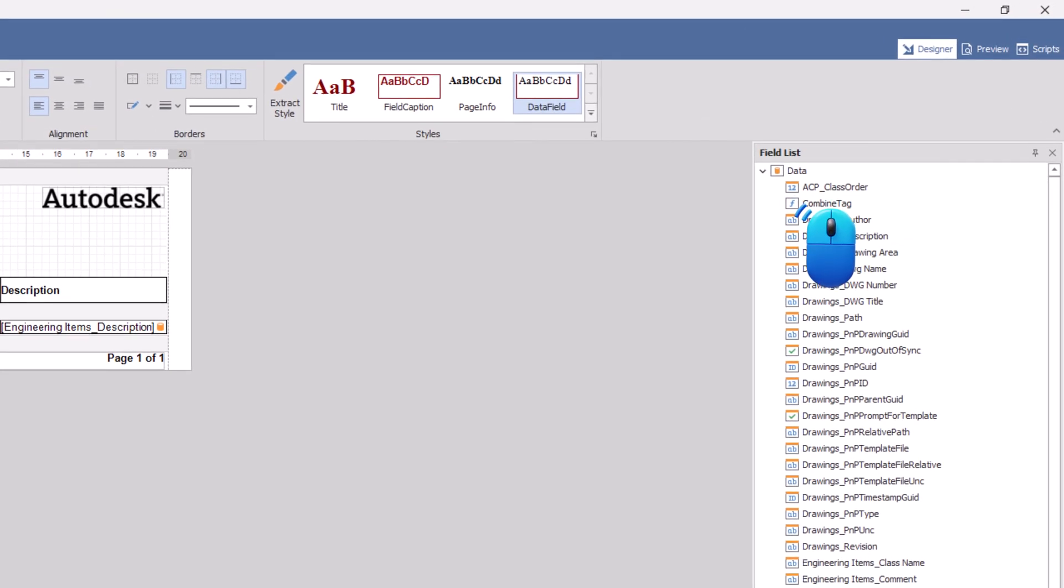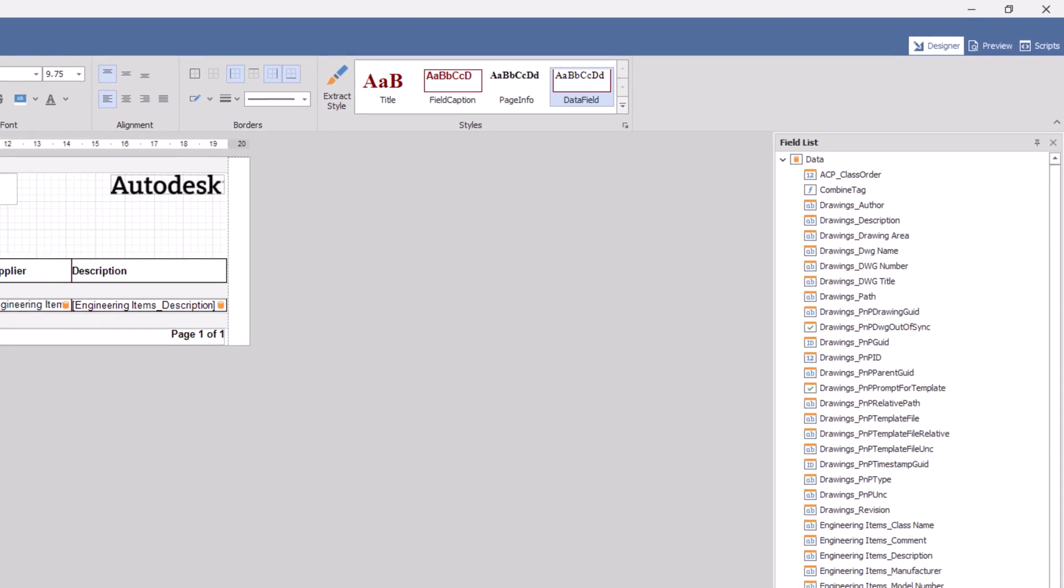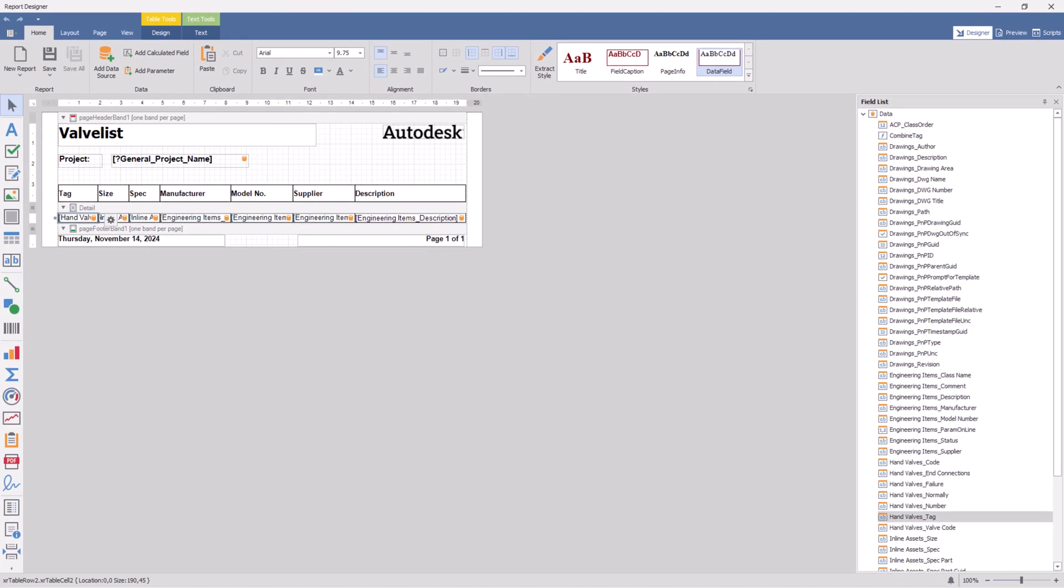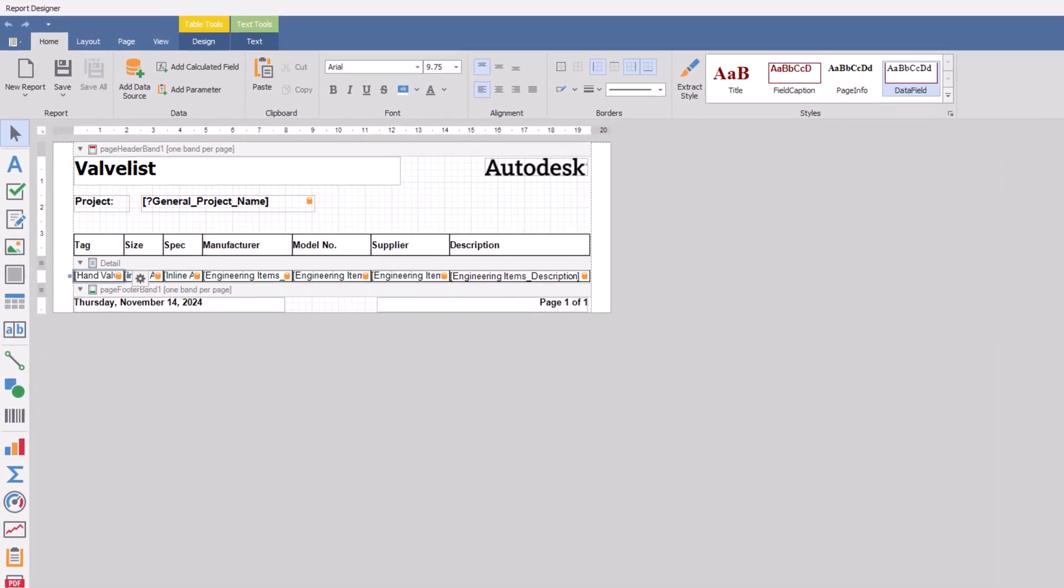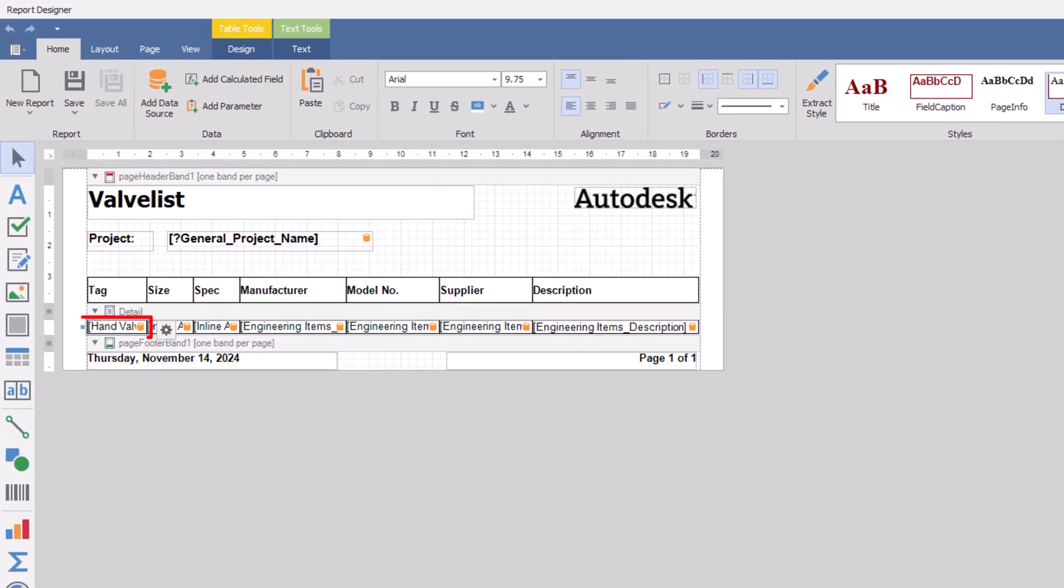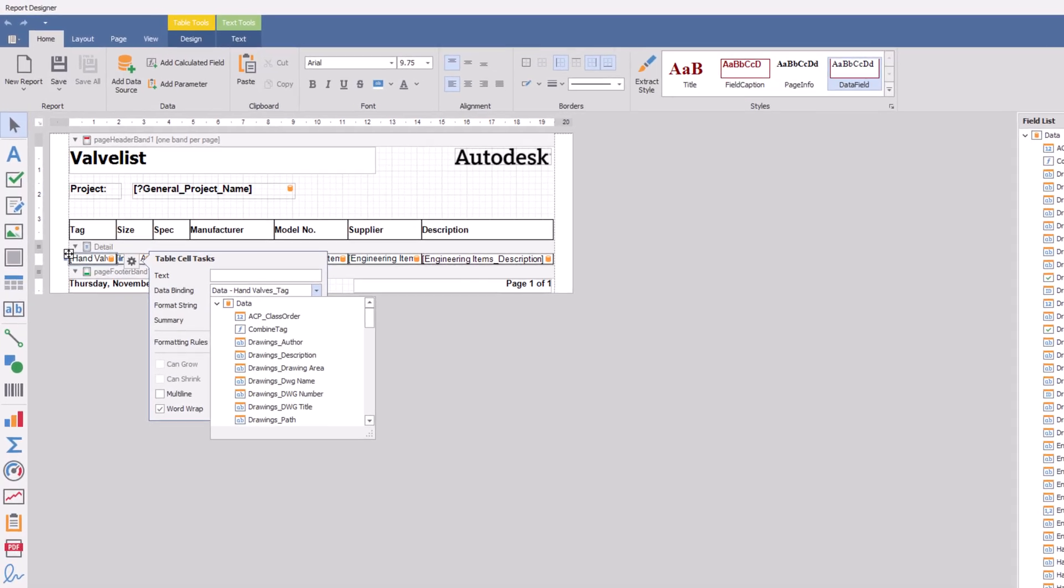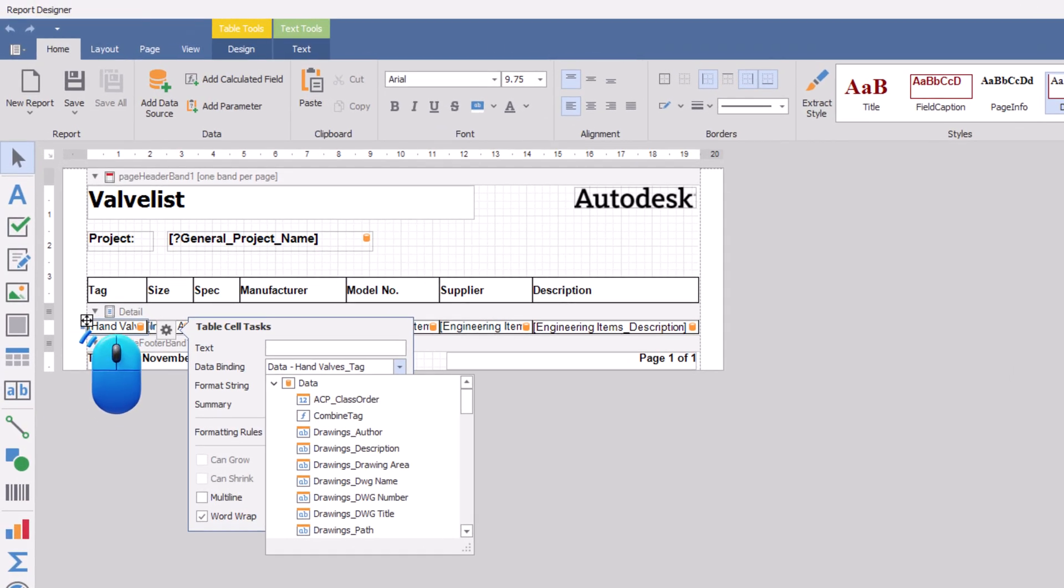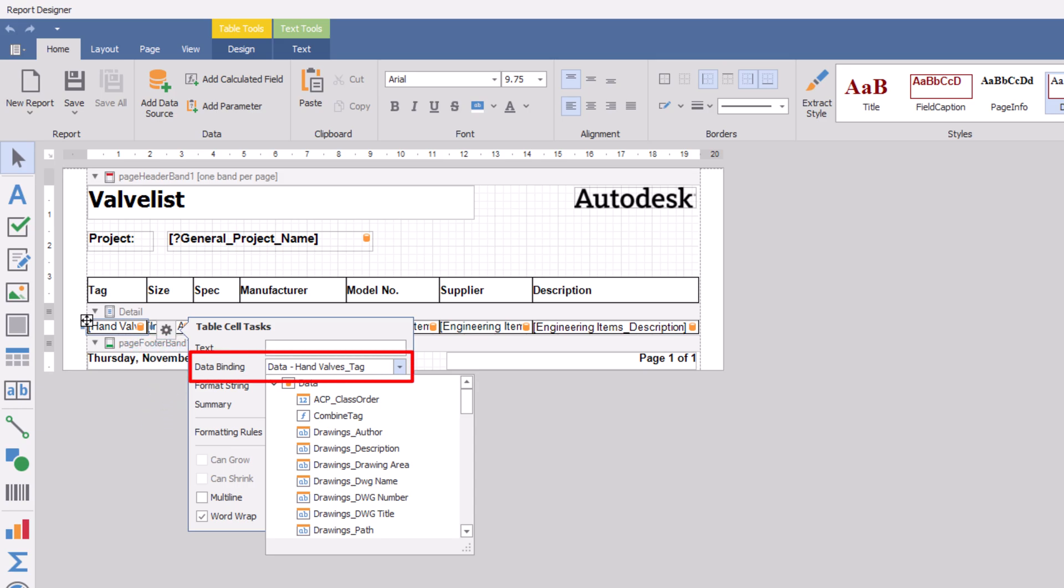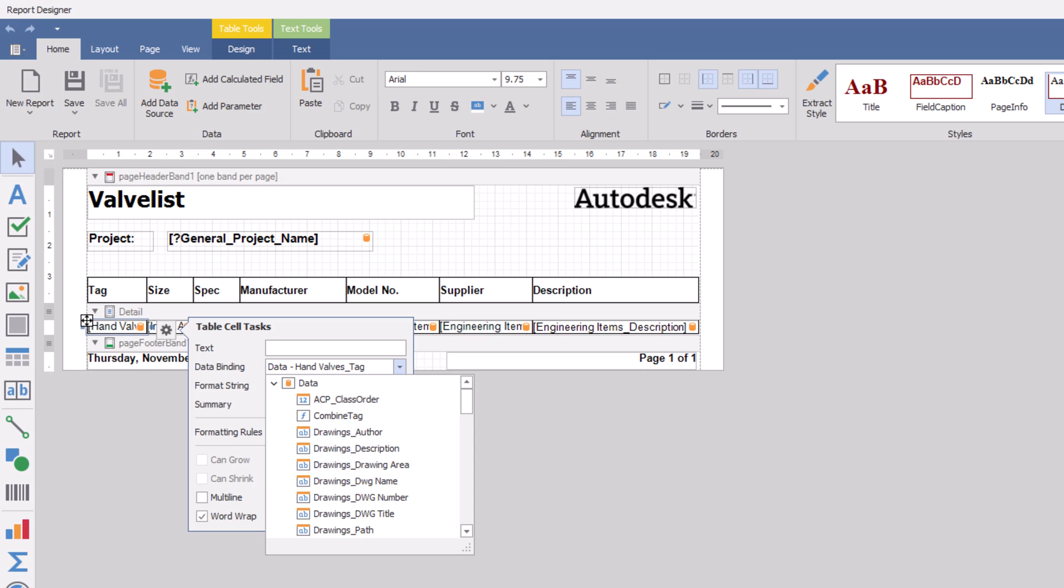Select the newly created calculated field and drag it into the report designer at the desired location. Alternatively, you can select the existing property and click on the gear icon. Under data binding, click the drop-down and choose the newly created calculated property.